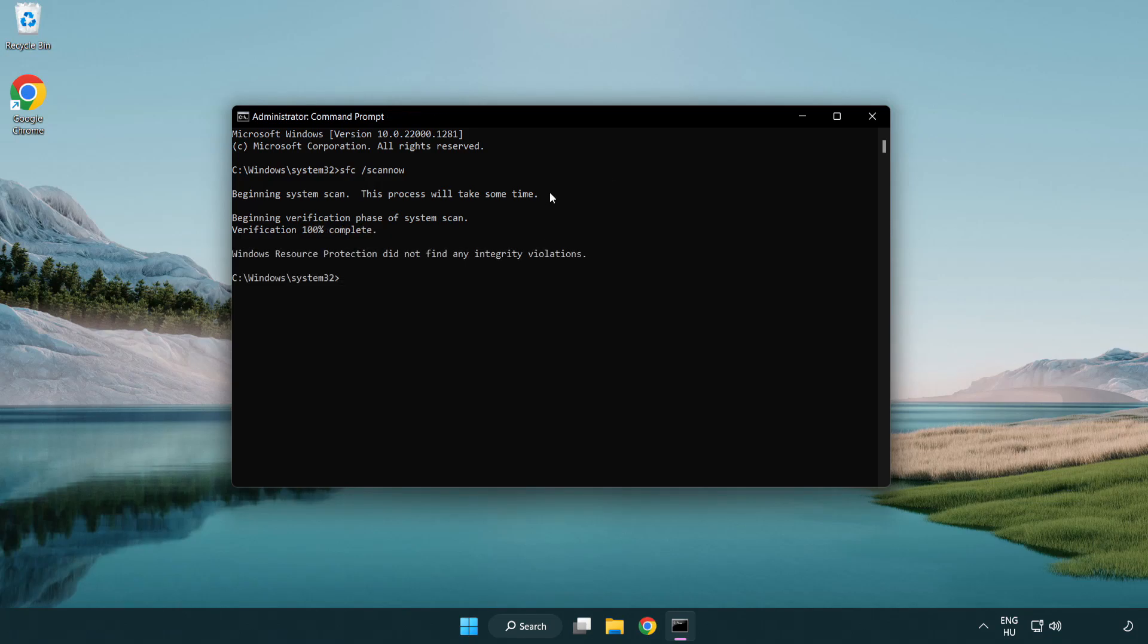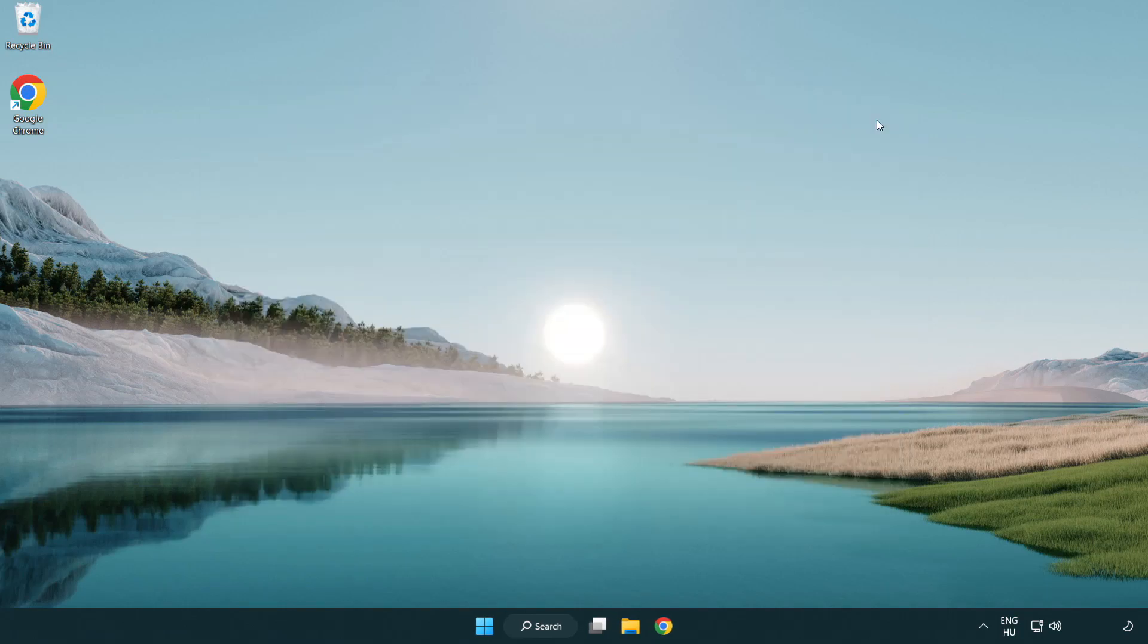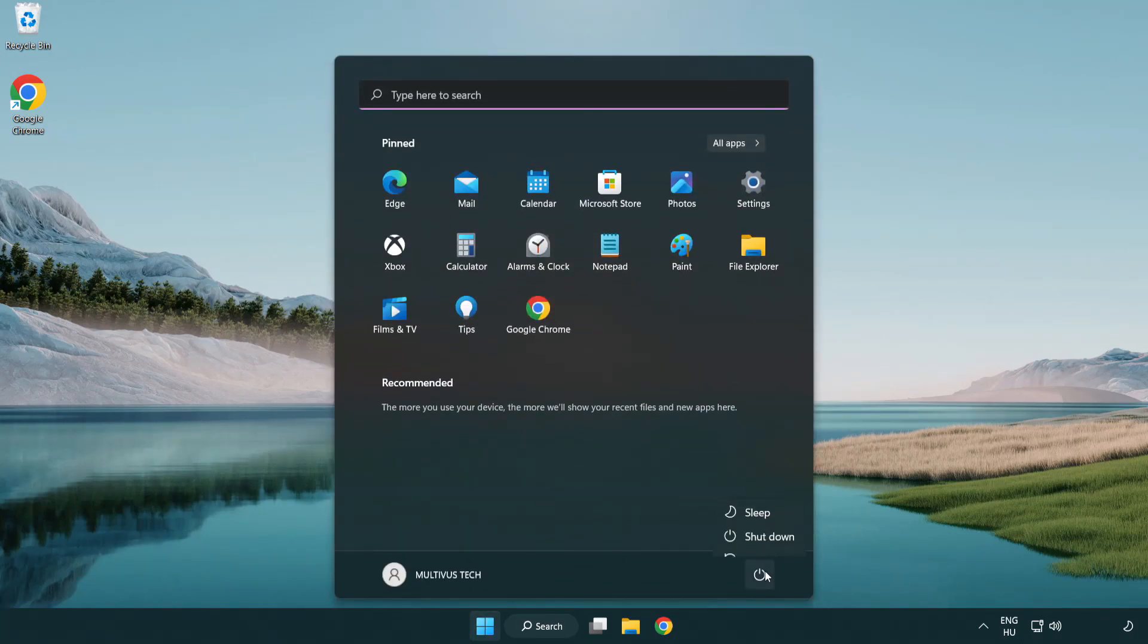After Completed Close Window. And Restart Your PC.